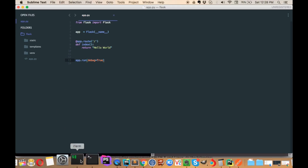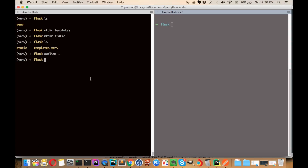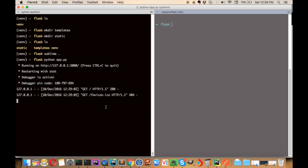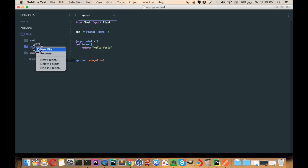Let's run it. In the command line, type 'python app.py' and hit enter. You can see it automatically started a server — the file is available at localhost port 5000. Clicking that link, you can see 'Hello World' is there. In the terminal you can also see a GET request for the path '/' with an HTTP 1.1 200 OK response. There's also a 404 for favicon.ico since we don't have one.